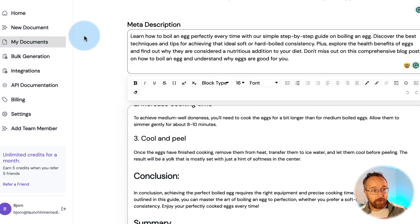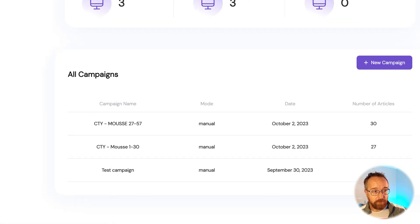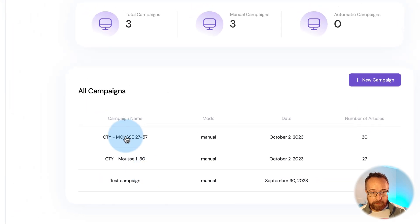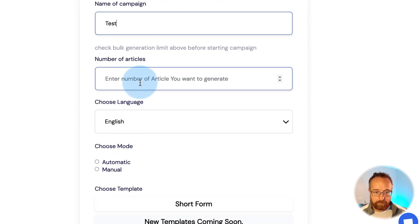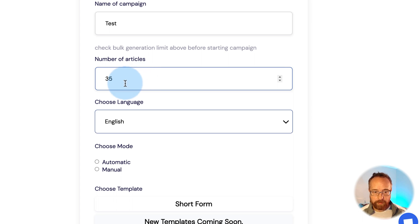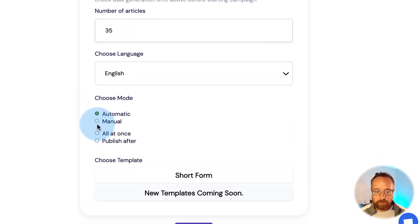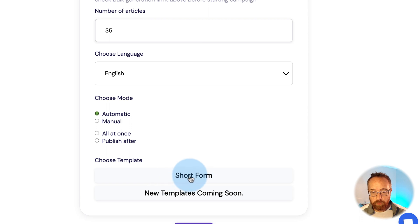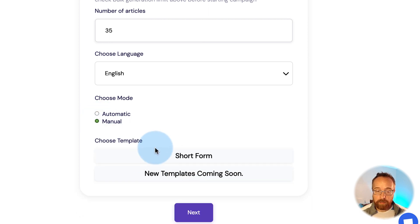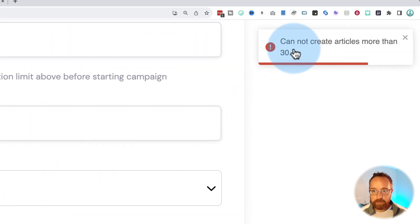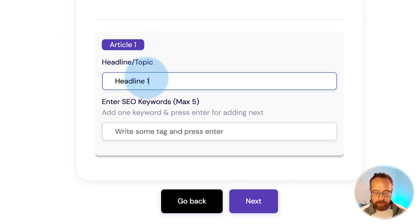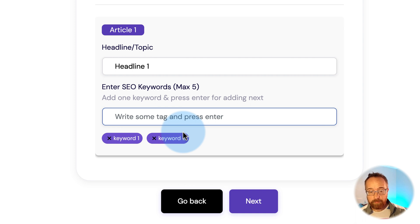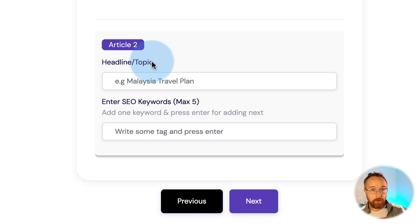I still use Trolley and quite enjoy it because of the bulk generation feature, which lets you generate a lot of articles at once. Here I was testing 30 at one time. You create a new campaign, give it a name and number of articles — 30 is the max. You can set it to automatic, meaning no input at all, and choose to publish all at once or after a delay. I'll choose manual, which gives us the ability to provide some input for each article.